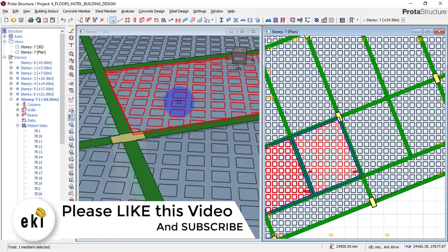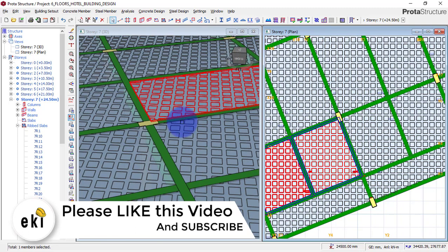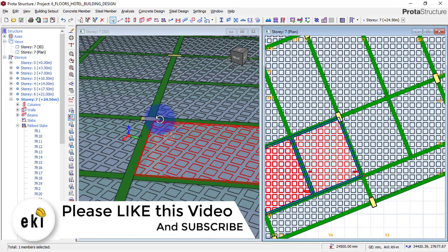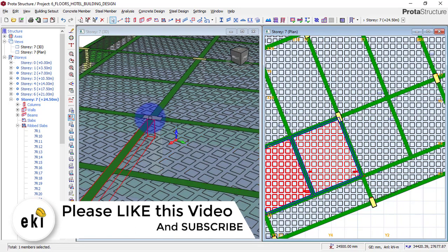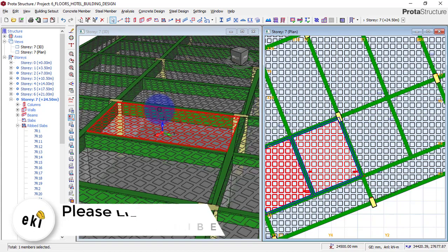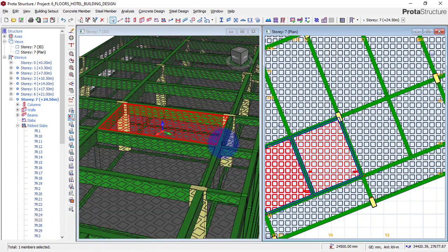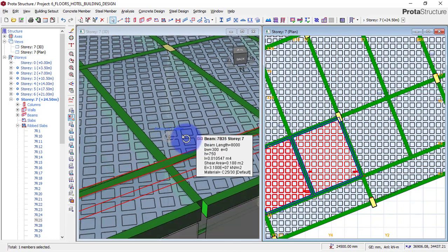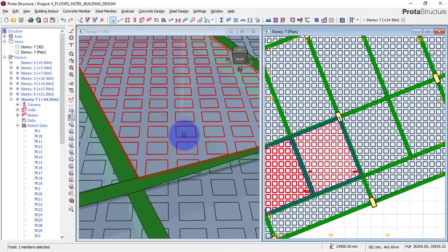By the end of this video, you will be able to know the principles of how to model or create a waffle slab in your building design in portal structure.